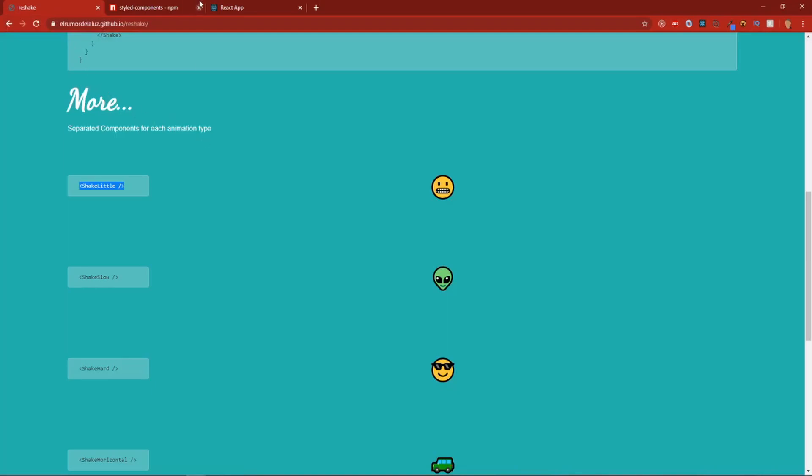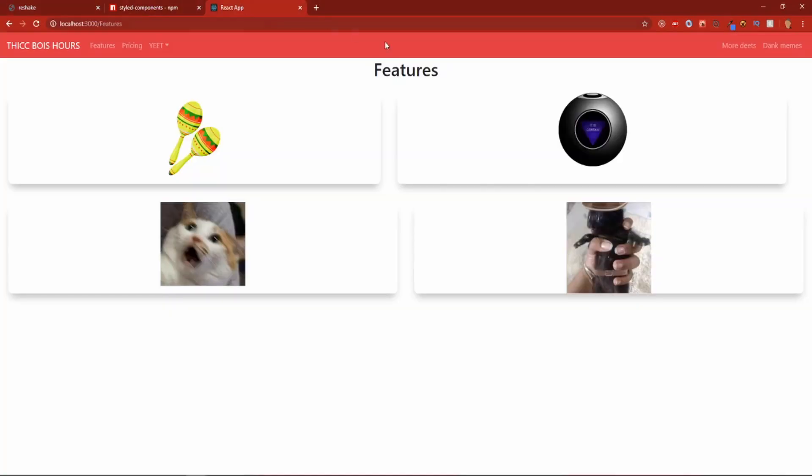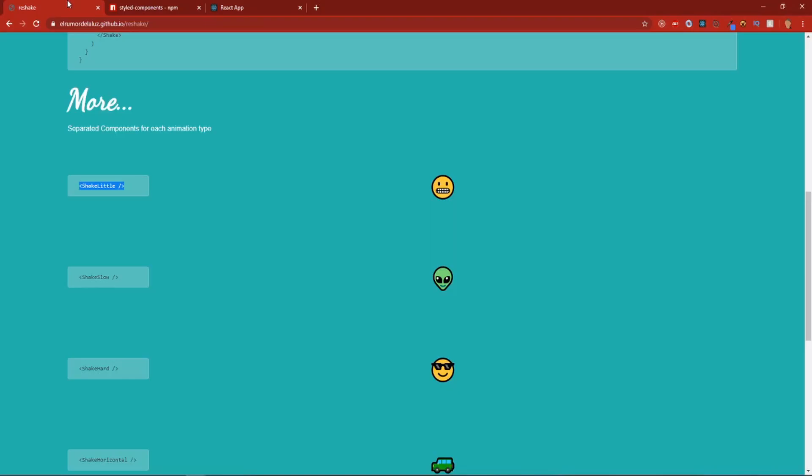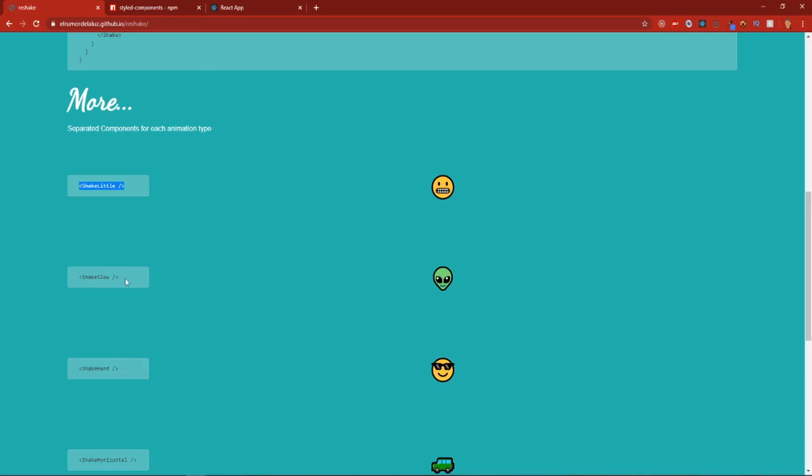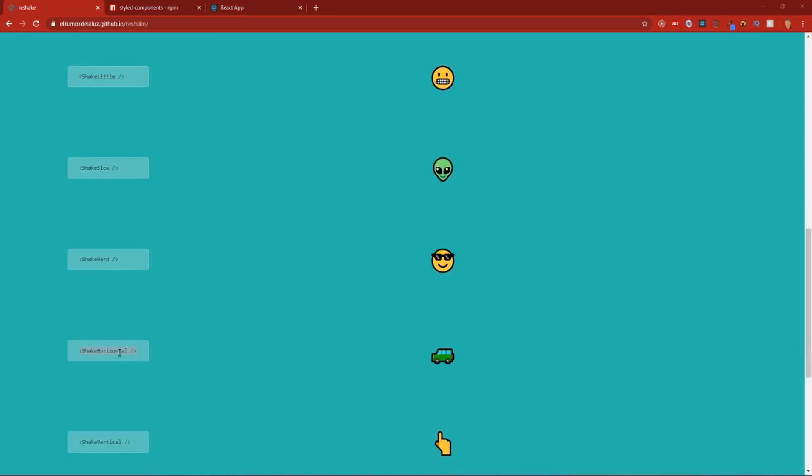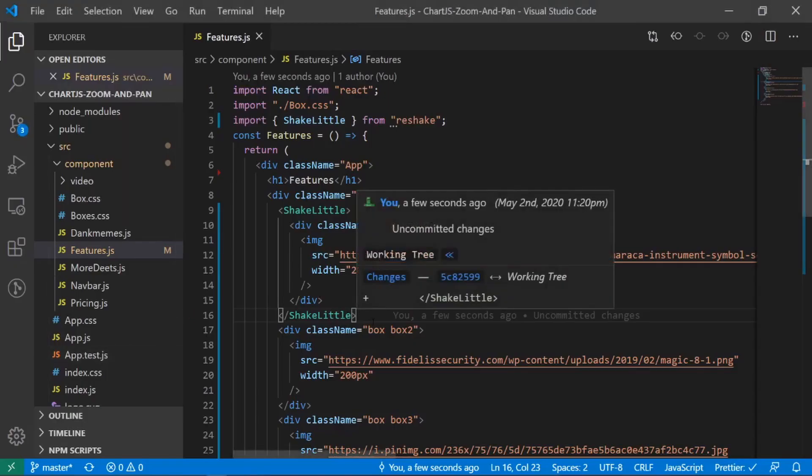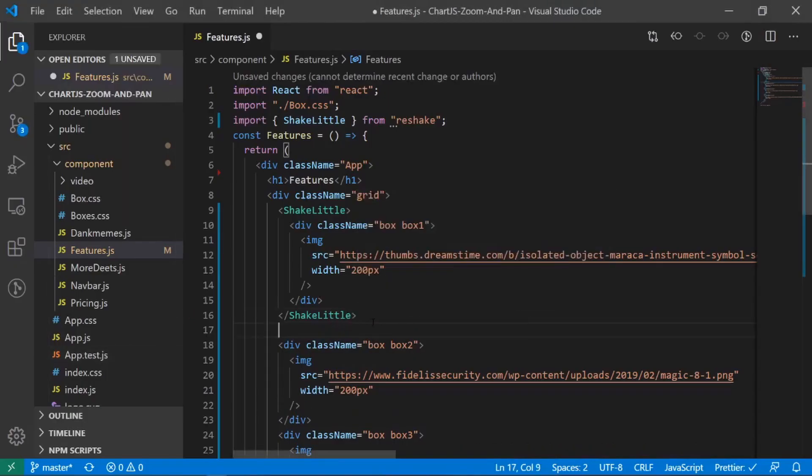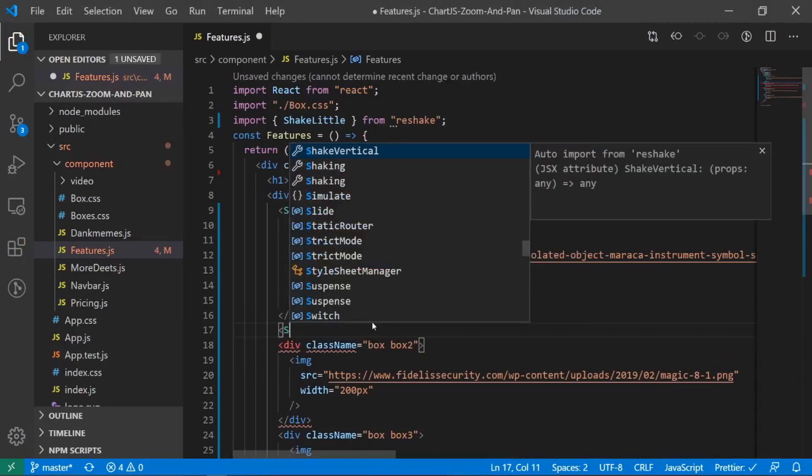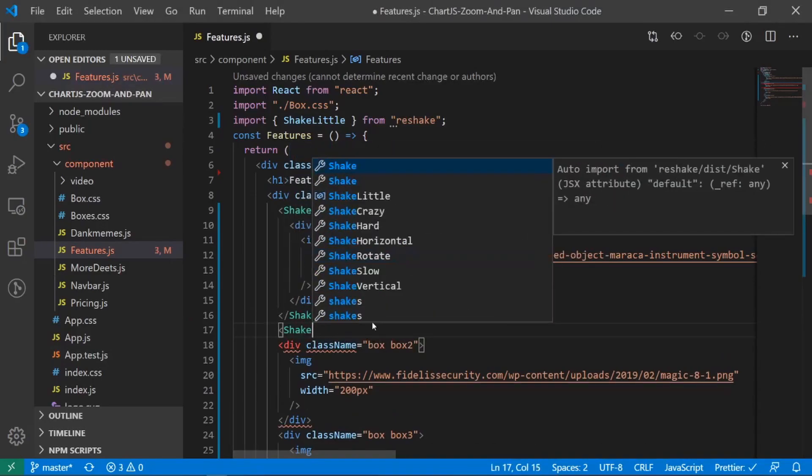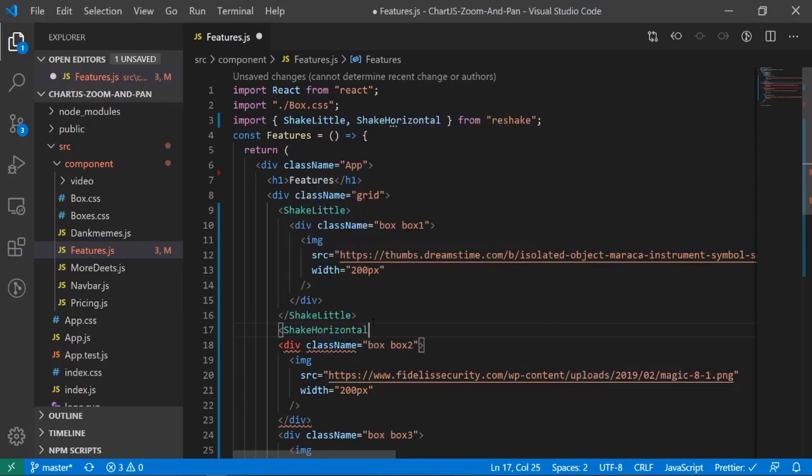So the next one, let's see, what should this one, this one should be a little bit more shake, not shake hard. This one should be shake horizontal. Let's go with that one. I've never actually even used one of these before, so I have no idea. Shake horizontal, and you can see it automatically imported there.